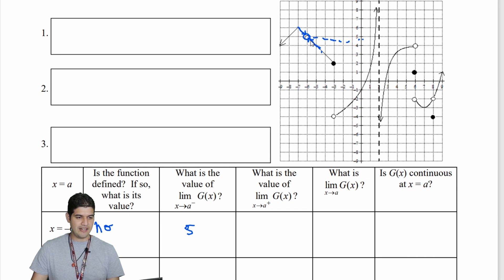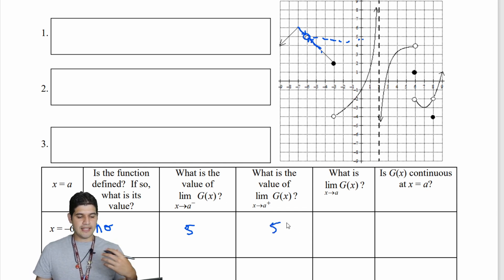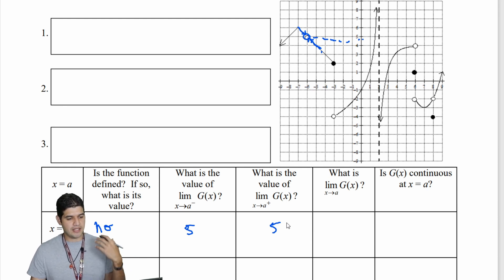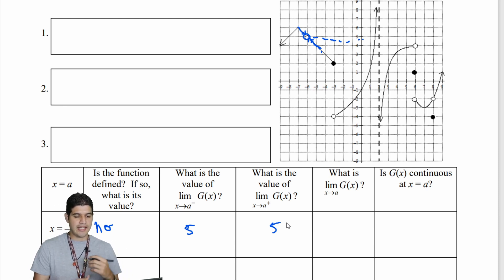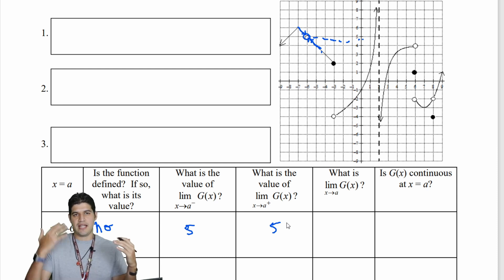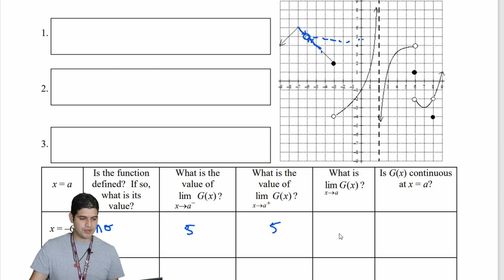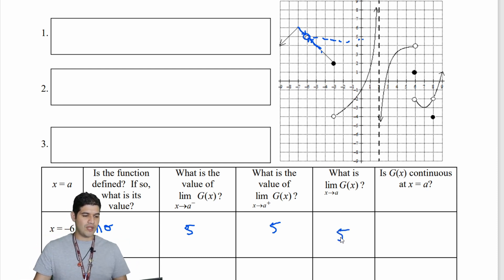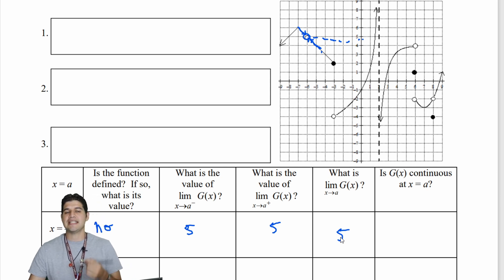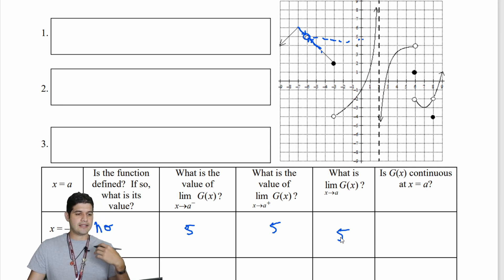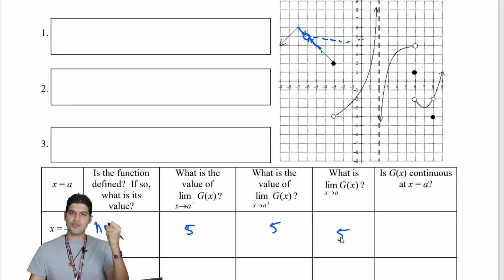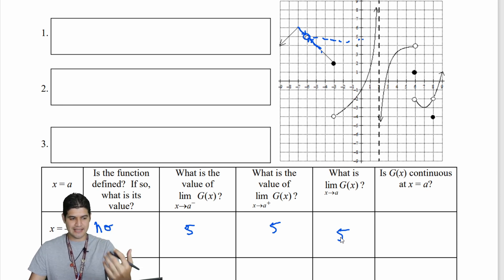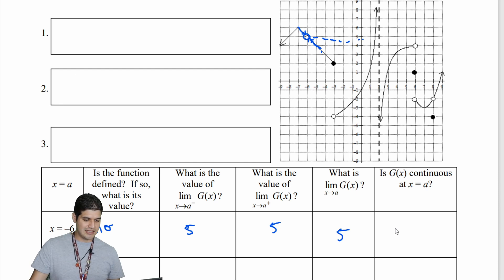What is the value of the limit of g of x as x approaches negative 6 from the right side? From the right side we're also approaching positive 5. So the limit of g of x as x approaches negative 6 is equal to 5. Is g of x continuous at x equal to negative 6? Since the function is not defined there, we have a removable discontinuity — it is not continuous.